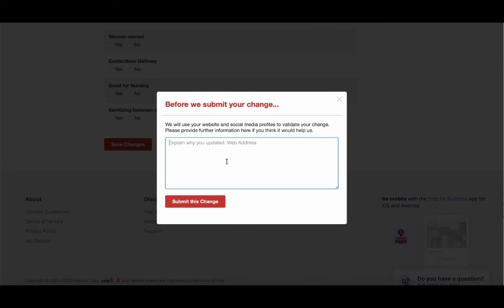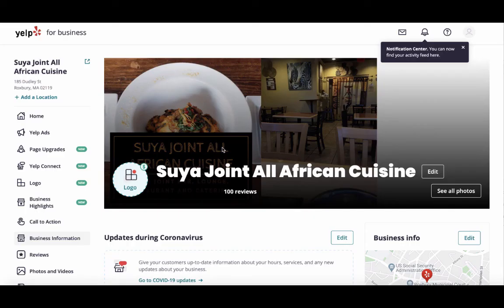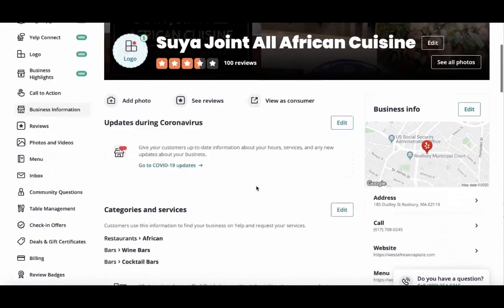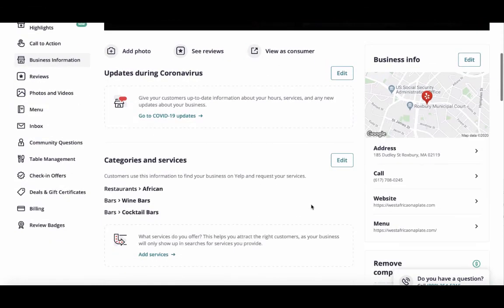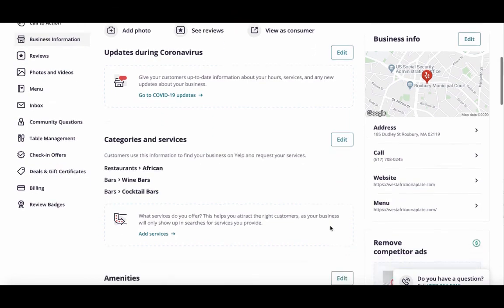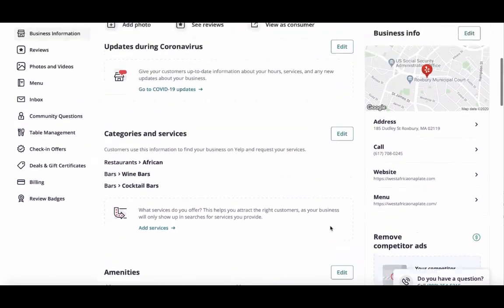Go to the bottom and press 'Save Changes.' It will ask a question while you're submitting the change — go ahead and answer it. You can write your own message there. Then give it some time — it may change right away, or it may take time for them to confirm it.